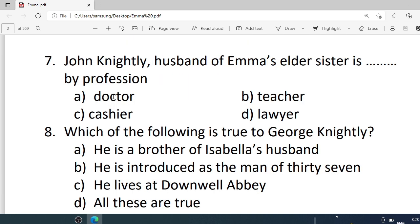Number 7. John Knightley, husband of Emma's elder sister, is what by profession? Options are: A. Doctor. B. Teacher. C. Cashier. D. Lawyer. Correct option is D — Lawyer.